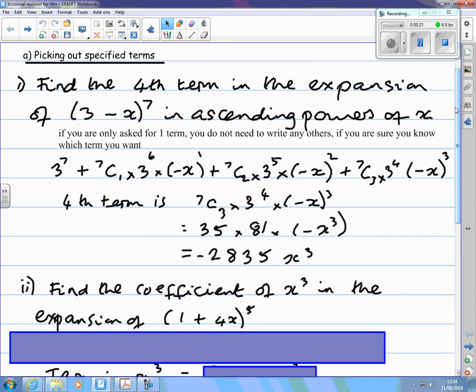Ascending means going up, so the powers of minus x are going up: minus x to the power 0 is 1, then minus x to the power 1, minus x to the power 2, minus x to the power 3.